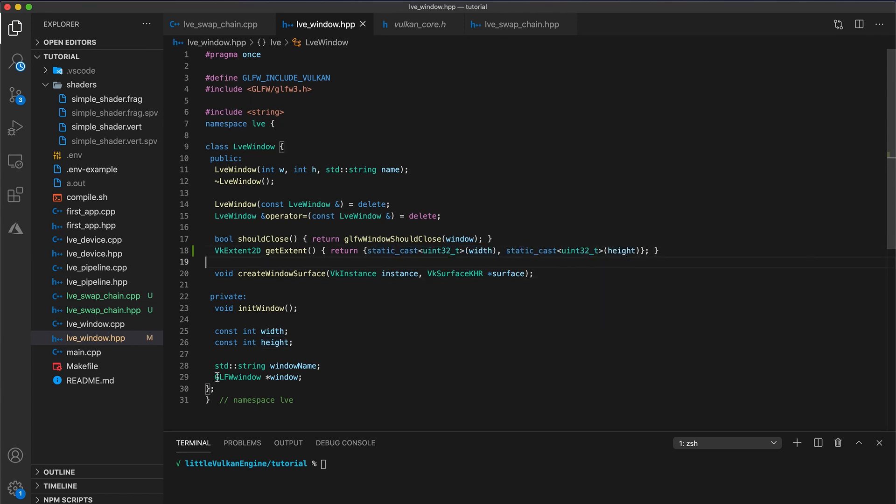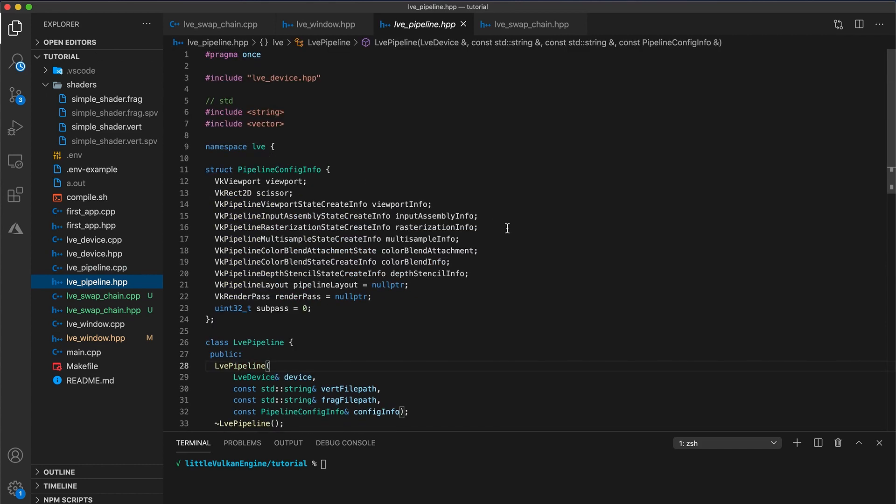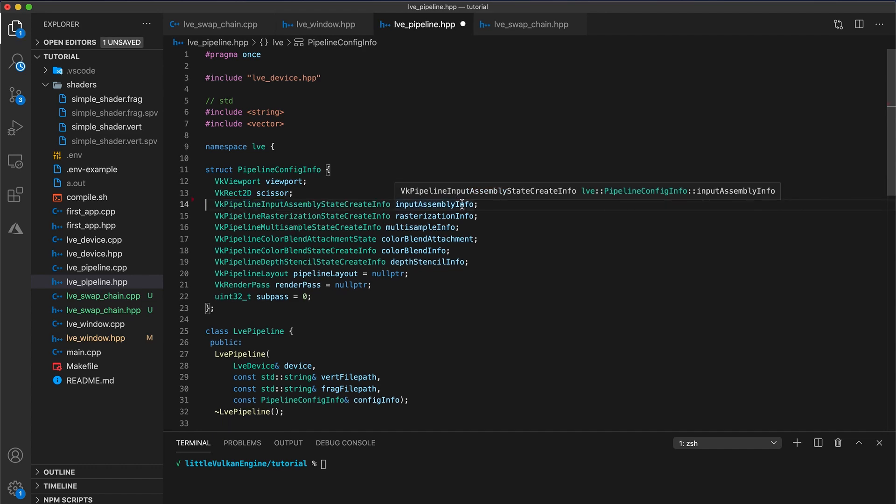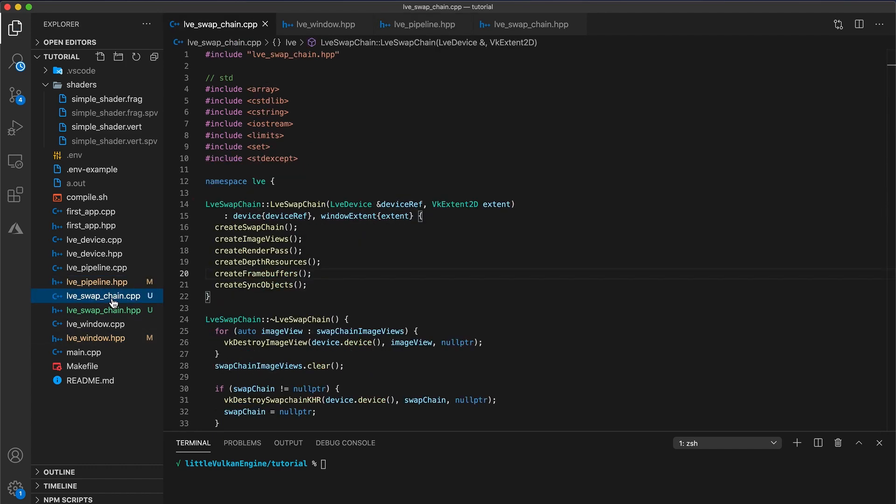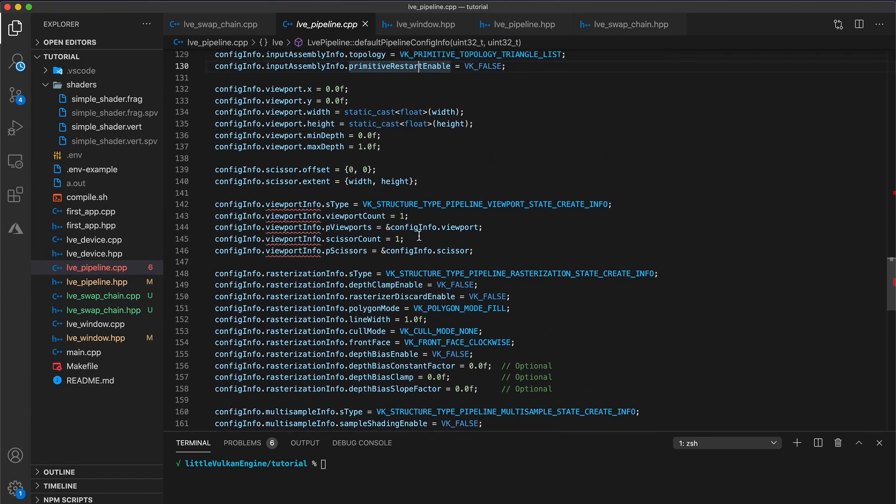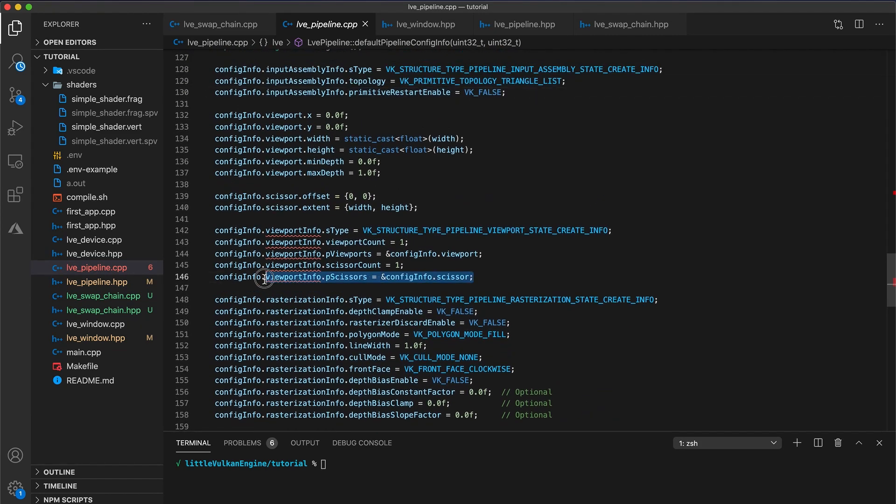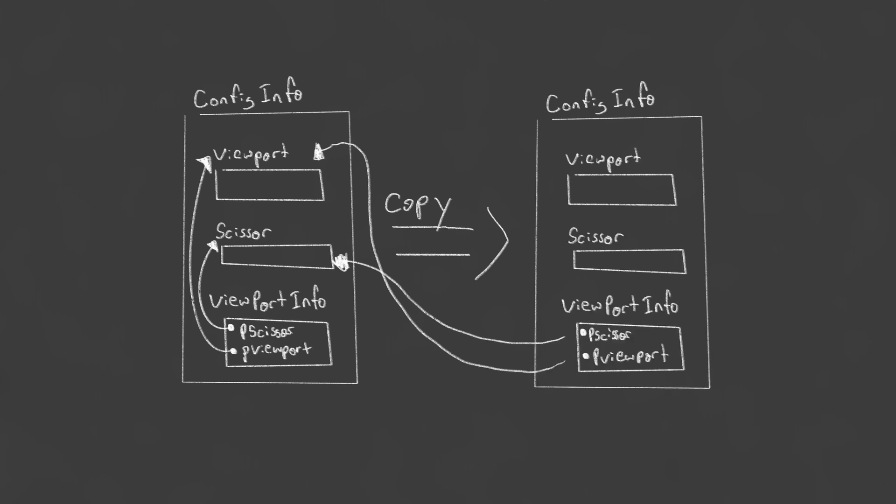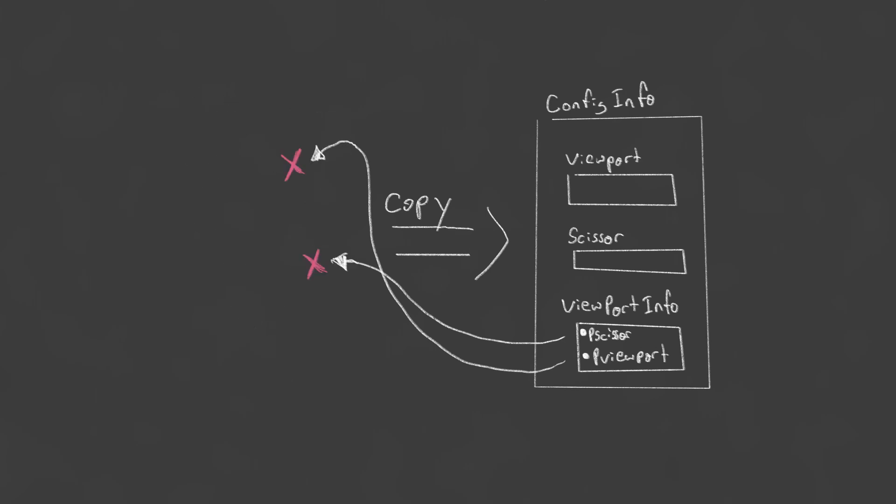Unfortunately last week I made a mistake. If you open your pipeline header file, you may be able to see the problem with the pipeline config info struct. So let's fix this quickly. Start by deleting the vk pipeline viewport state create info. Then open your pipeline implementation file. In our default pipeline config info function, the problem becomes more obvious. I had made it so that the viewport info has members that point to our viewport and scissor, which are stored in the same struct. This is typically something you want to avoid doing. If we create a copy of our pipeline config info, the p viewports and p scissor fields will point to the previous struct viewport and scissor, which may then be deallocated. Definitely not what I intended in this case.